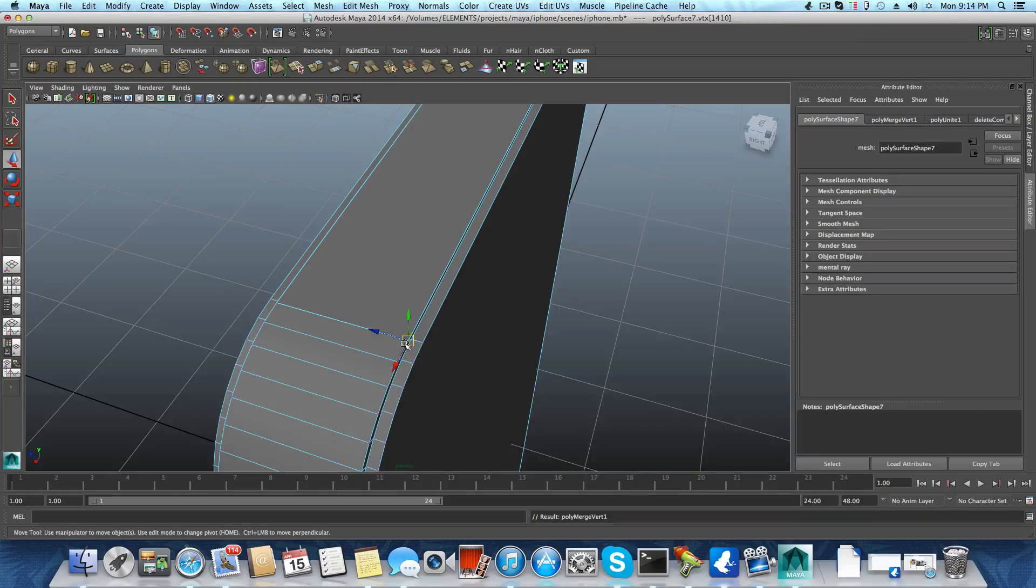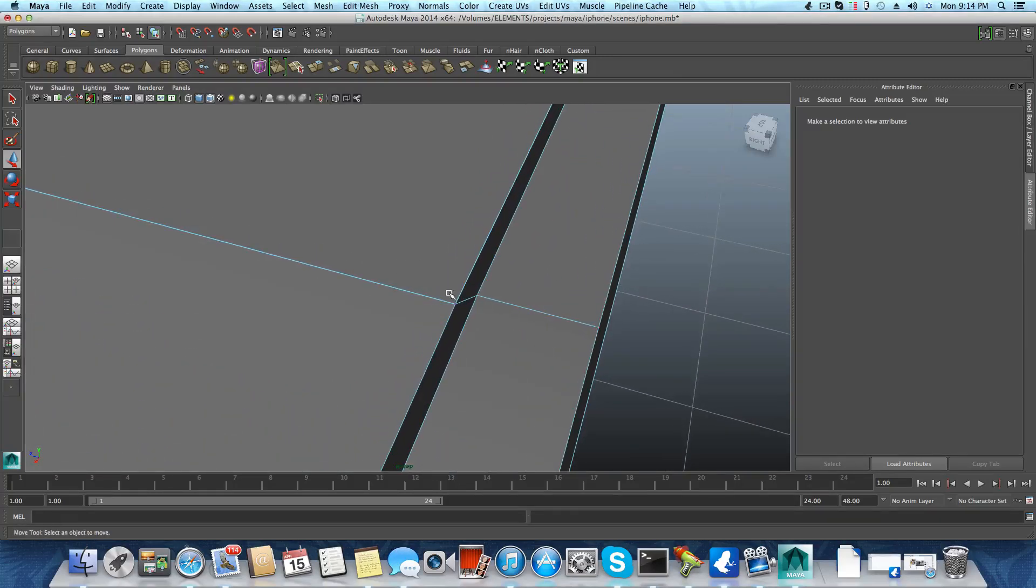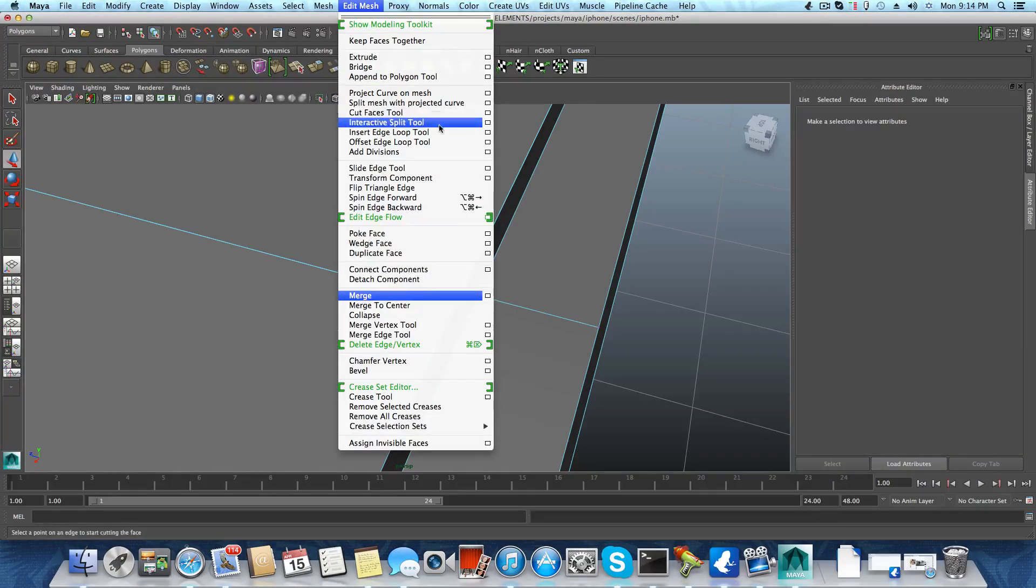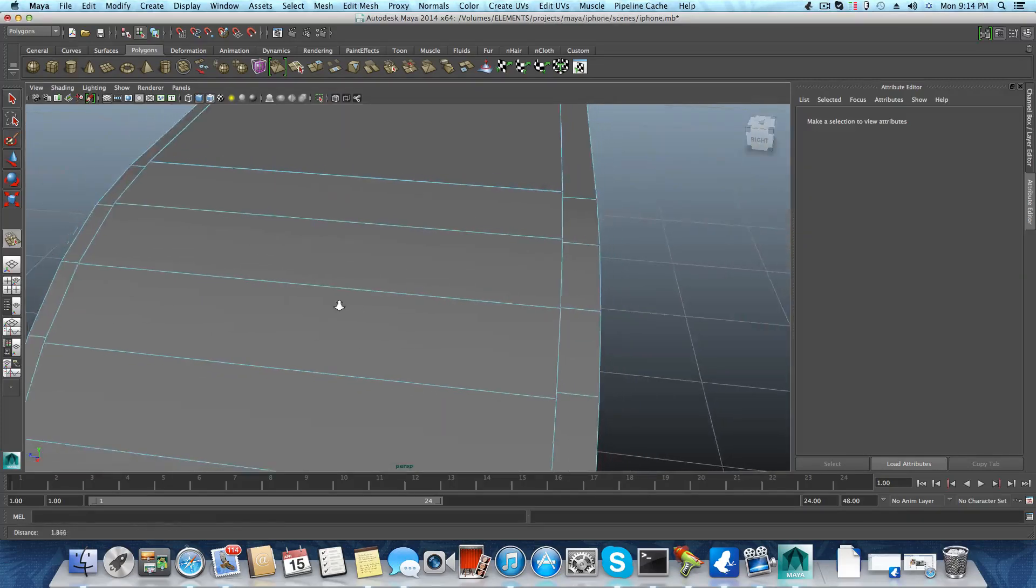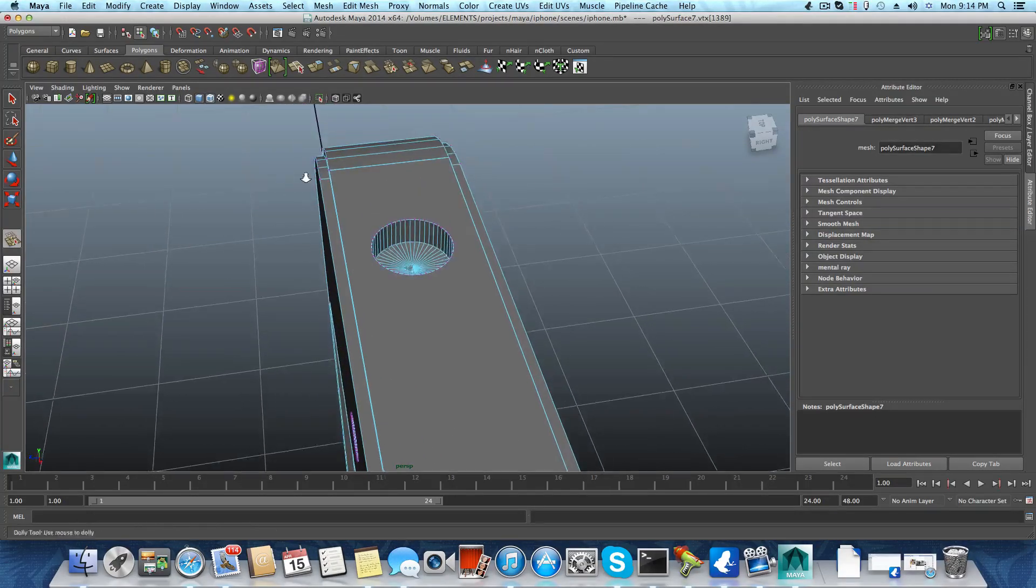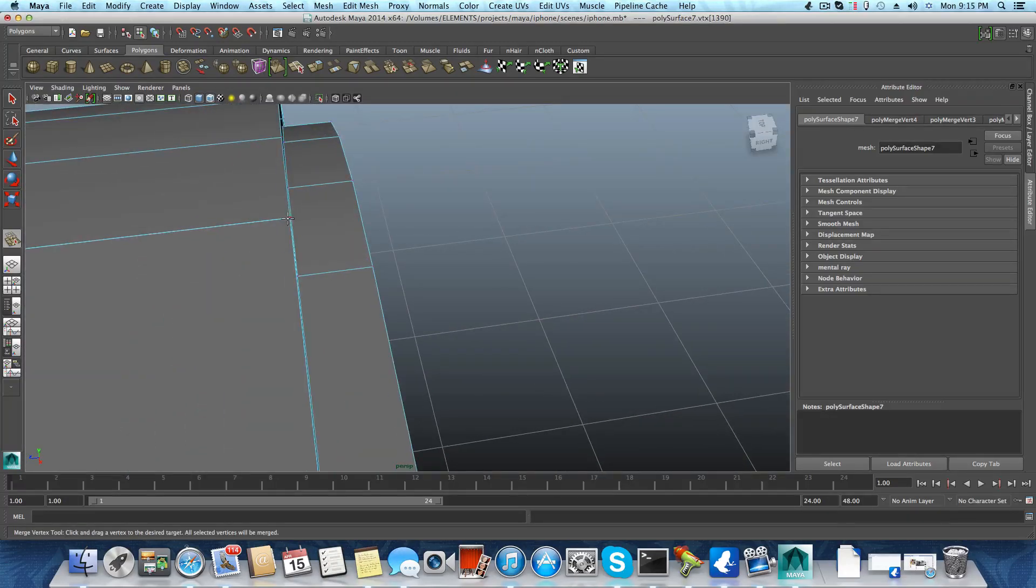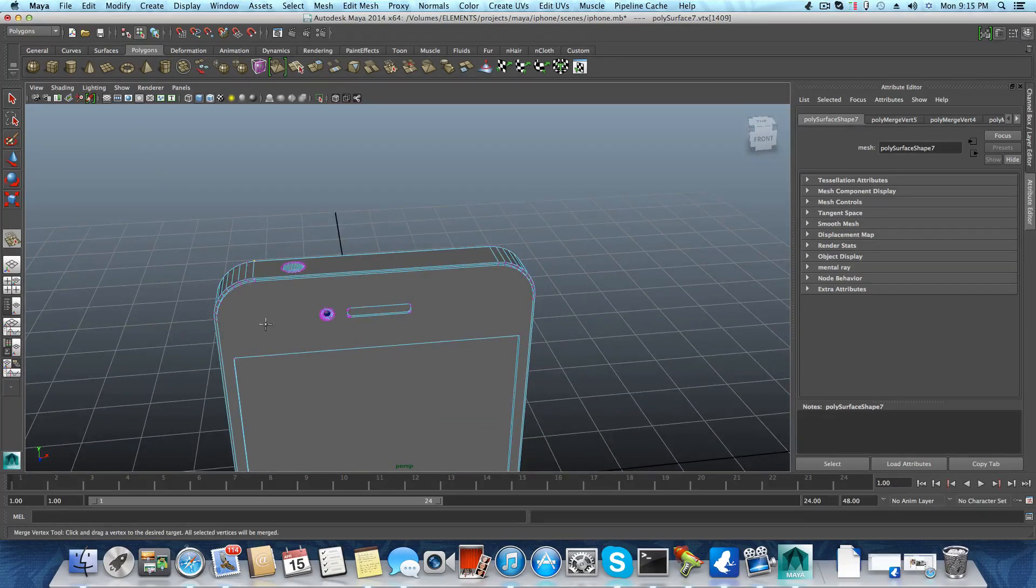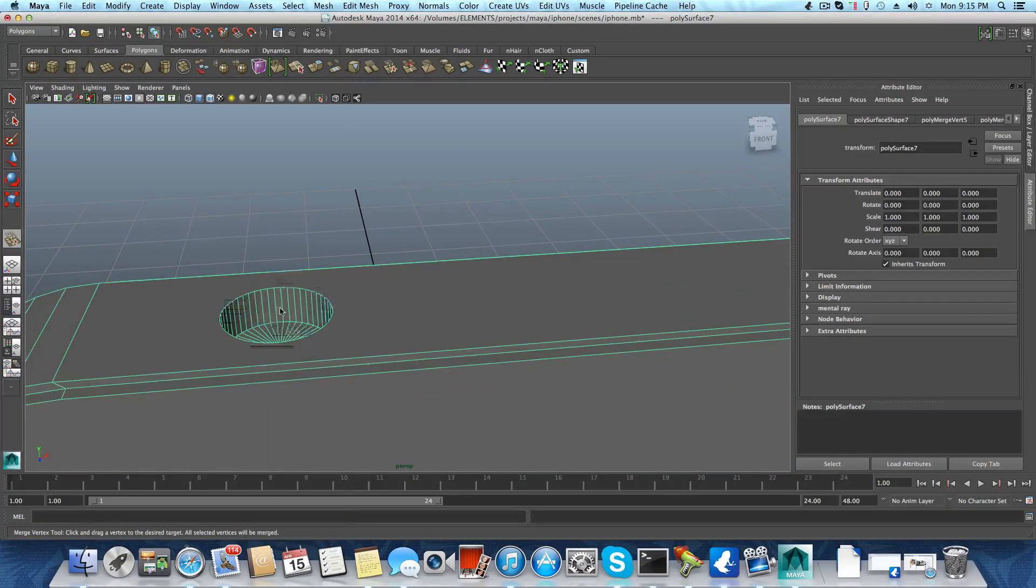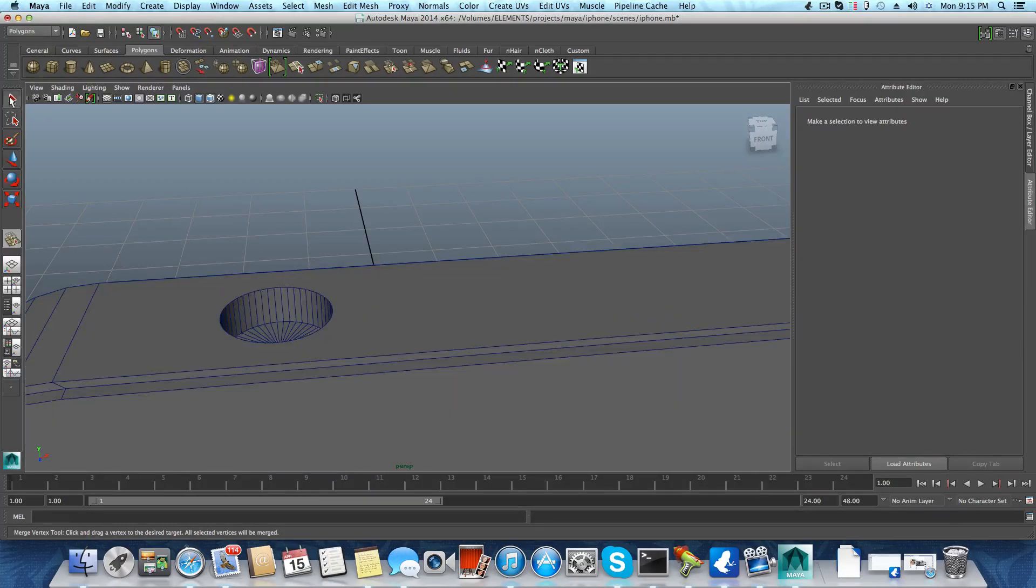Basically what we should do is just patch them. First thing we need to do is grab the iPhone, grab this face, mesh combine them, and then just choose these two. Make sure you don't select anything else. Go over edit mesh merge them. They didn't merge, so let's just get closer.